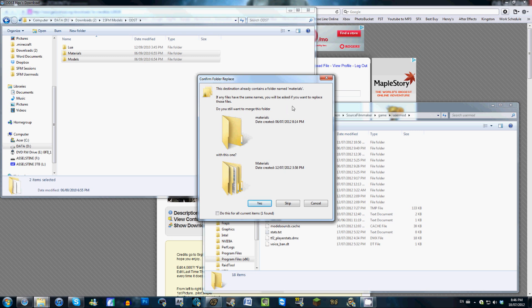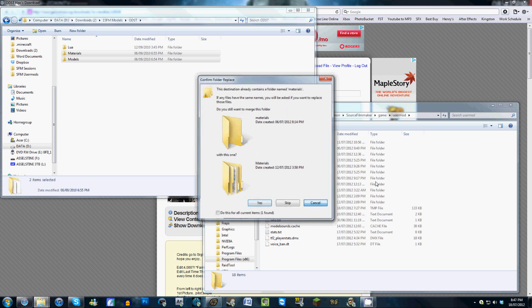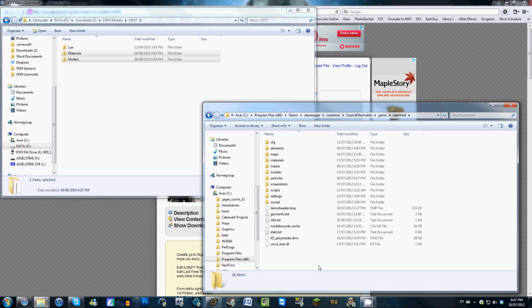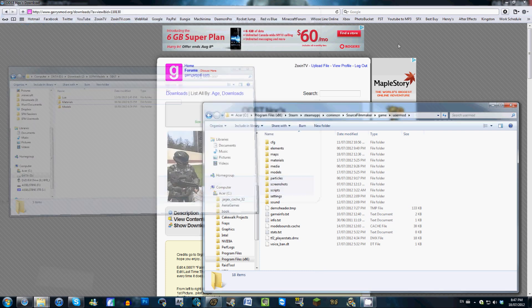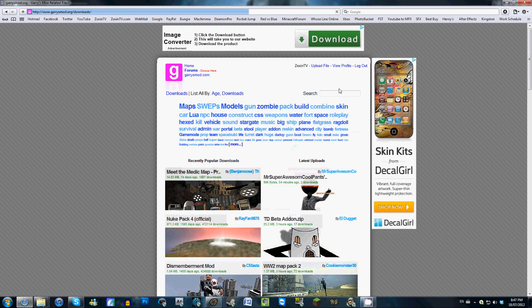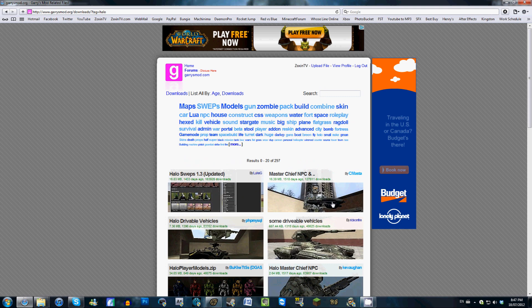But for now, I'm just going to cancel this action. And if there are any files that you come across that says, do you want to overwrite this model, I would just keep both models. So I'm just going to minimize these for now. Now if we go back to GarysMod.org, search Halo again, we can go to the Master Chief and SWEPS, or SWEPS, whatever you want to call it.